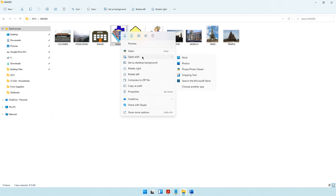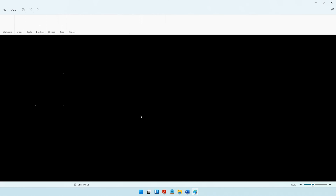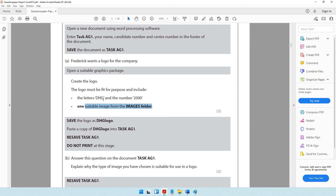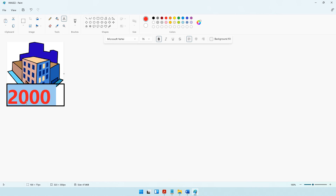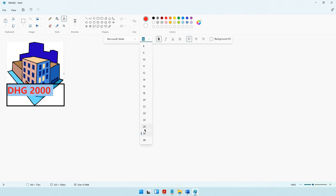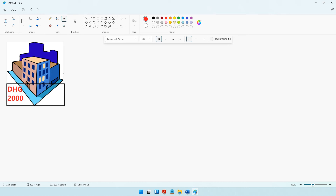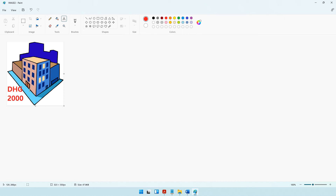I'll right-click and say open with Paint. I also need to include the letters DHG and the number 2000. I'll take a text box, choose the color red, and draw a text box on the image. I'll type DHG 2000. The font is too big so I'll press Ctrl+A to select all and make it smaller — let's try 28. I'll take DHG 2000 to the next line and position it so it's clearly visible.